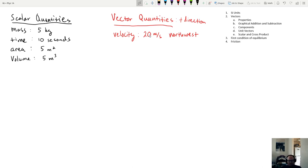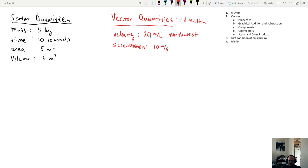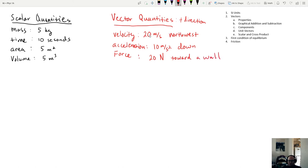In two dimensions, you need at least two things to describe a vector: a value and a direction. Other examples of vectors include acceleration — like the acceleration due to gravity on Earth, about 10 meters per second squared, downward — and force. Weight, which is an example of force, is also a vector: for instance, 20 newtons toward a wall.